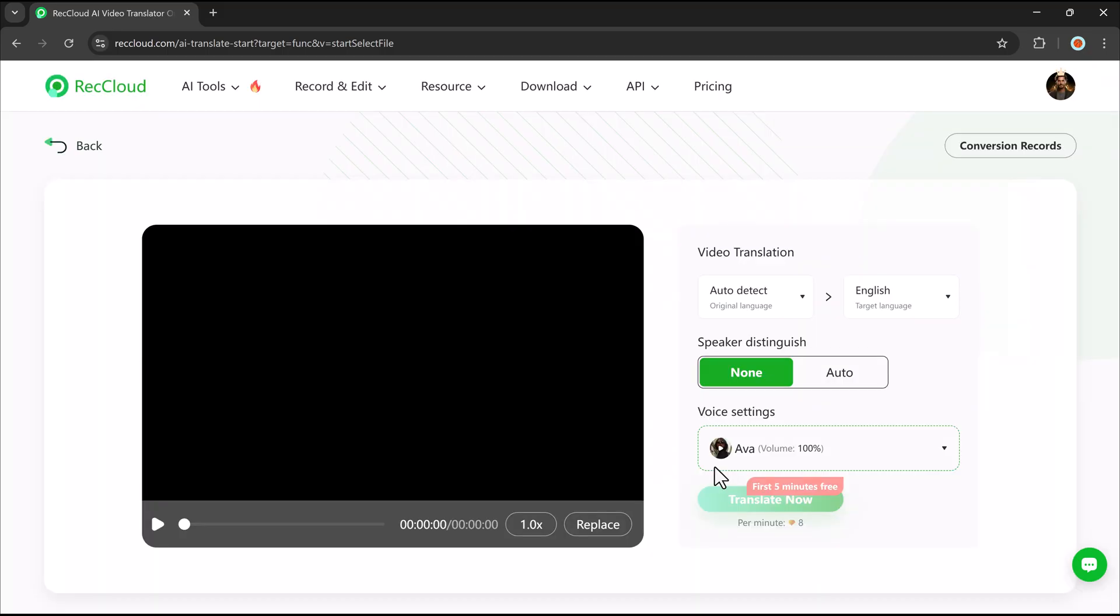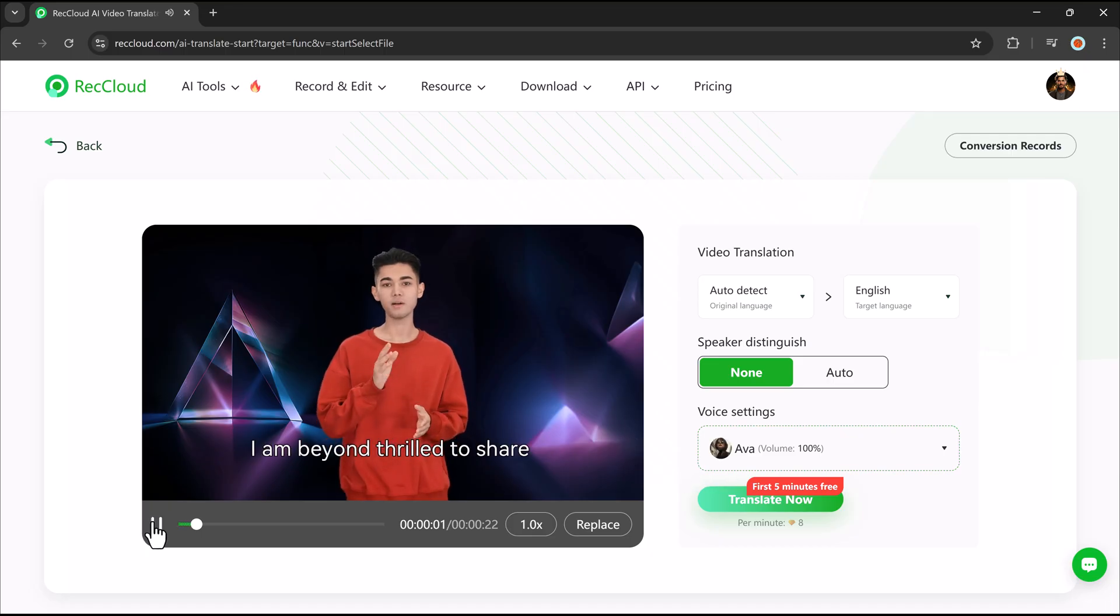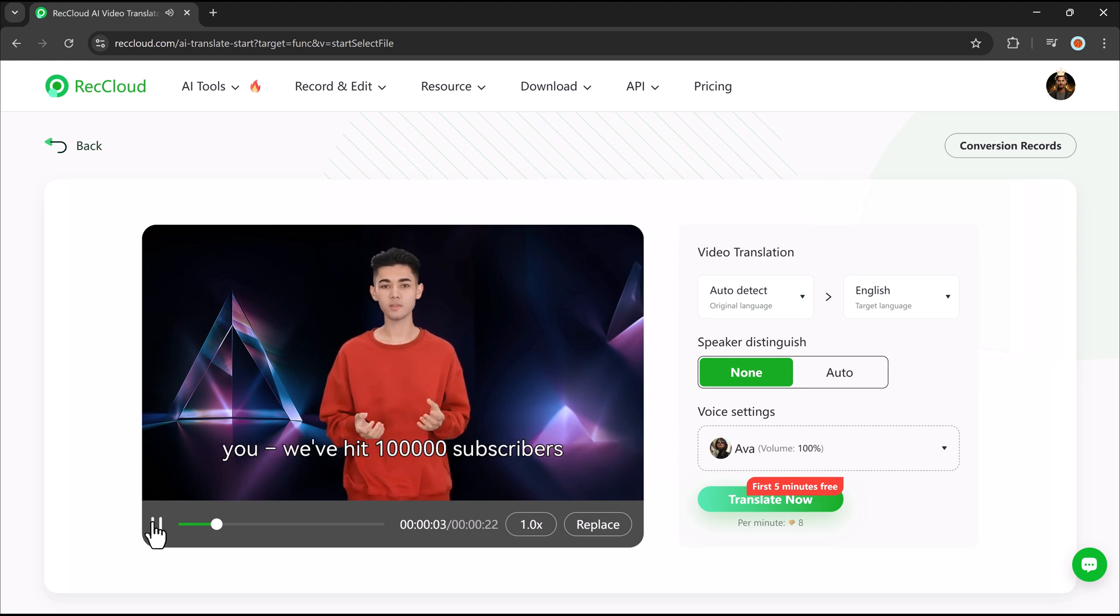Imagine reaching a global audience effortlessly, with subtitles in Arabic, Chinese, Japanese, and more. Hey everyone, I am beyond thrilled to share this incredible moment with you. We've hit 100,000.